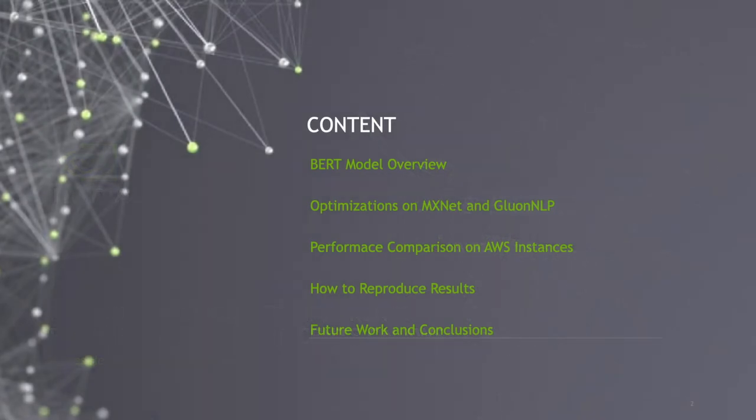I have divided this presentation into five sections. First I will give an overview of the BERT model, then I will give some details about the optimizations we have implemented into MXNet and GluonNLP, I will show the performance we achieved with these optimizations on AWS GPU instances, I will show how to reproduce the results, and then I will conclude with some other optimizations we are working on for upcoming MXNet and GluonNLP versions.